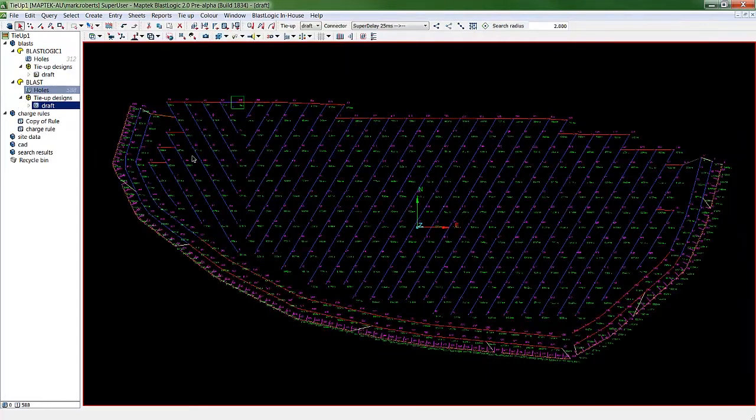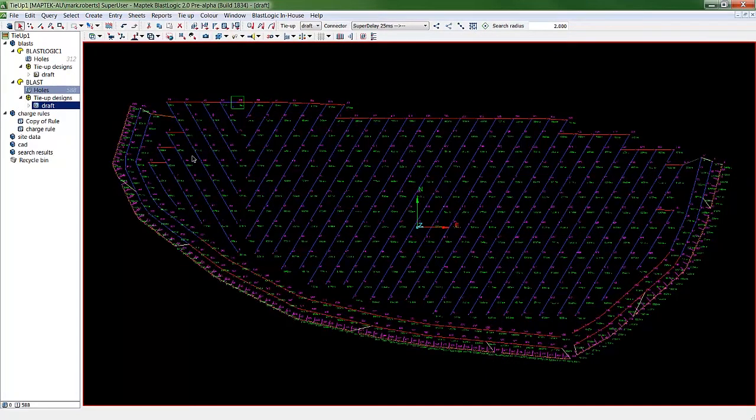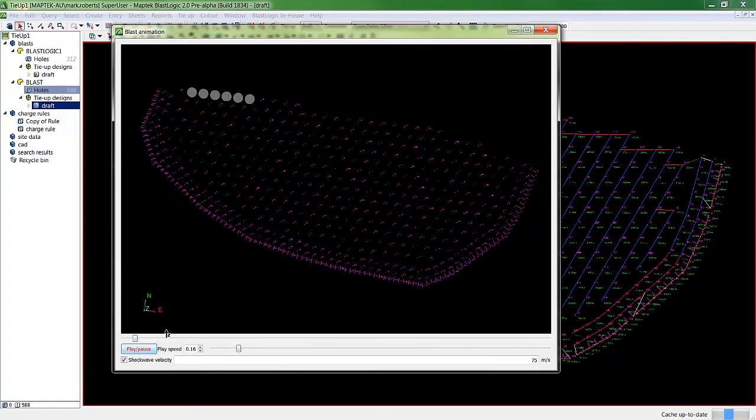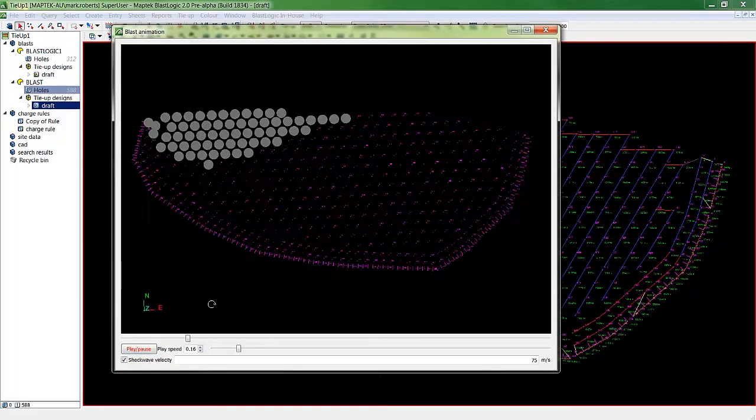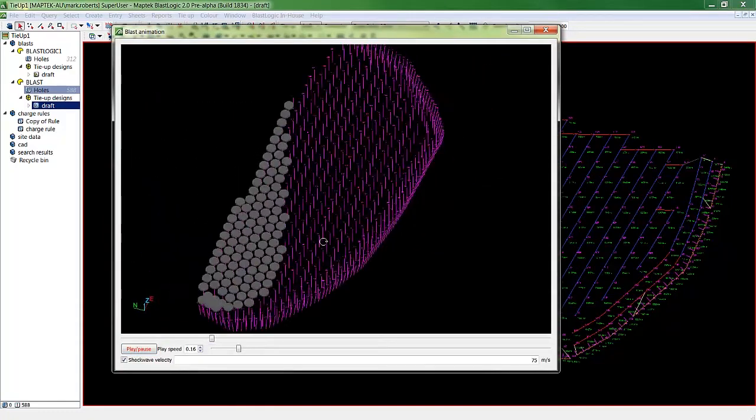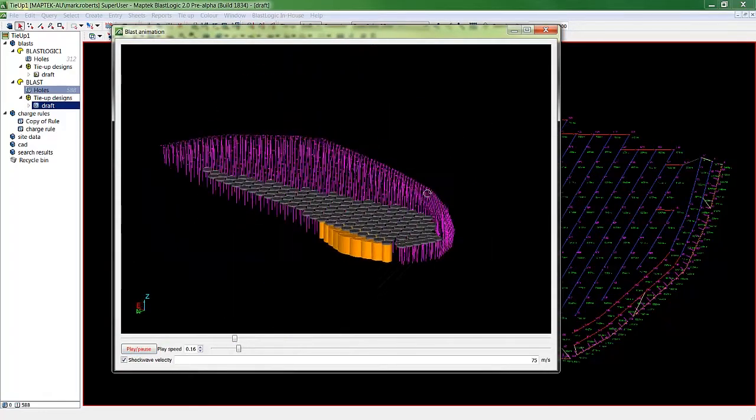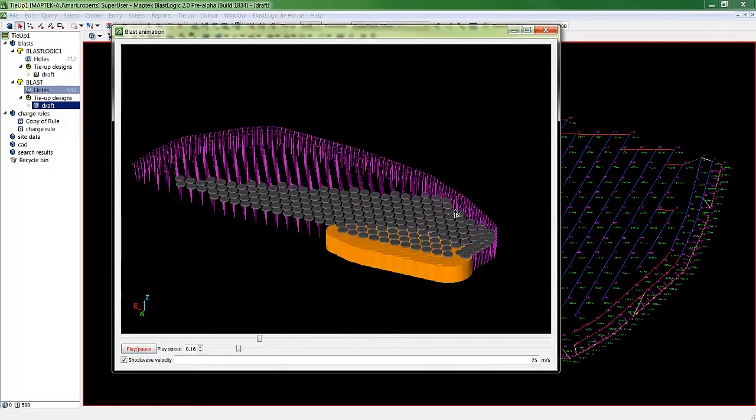Even for a layman like me, it's easy to create more complex blasts. Catch you next time for another instalment in BlastLogic's new tie-up functionality.